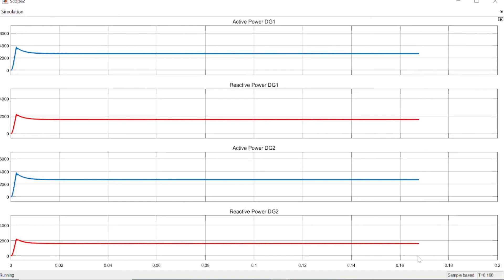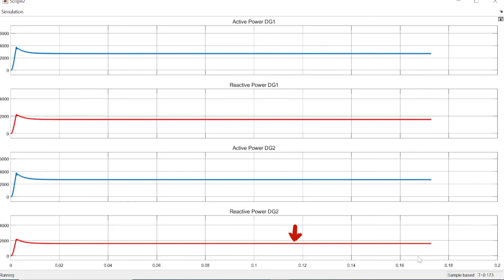We now have constant power, and because we are drawing more current — and power equals voltage times current — the power also increased. Now we have constant active power for DG1, constant reactive power for DG1, and constant active power and reactive power for DG2.